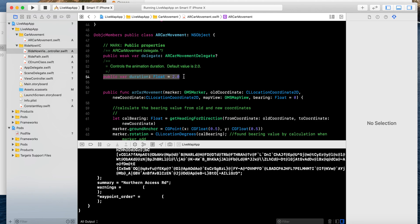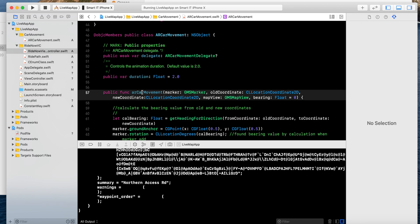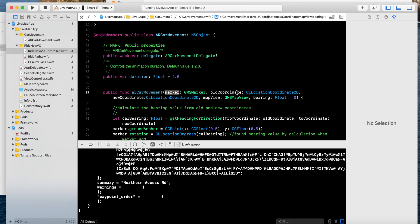This function will be called publicly. This is the marker with all coordinates. For example, all coordinate is New Delhi railway station and the new coordinate is IGI airport. The GMS map view and bearing is basically the slope — the angle at which the car will move: 90 degrees, 30 degrees, 60 degrees. I have applied zero for the first time.